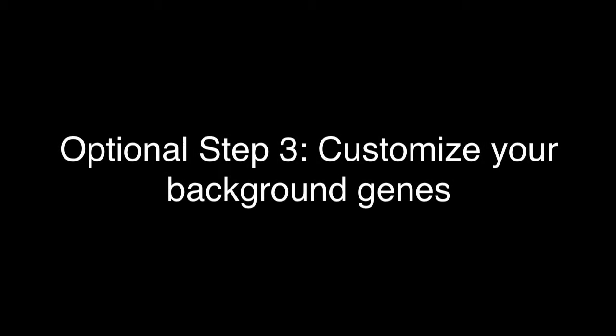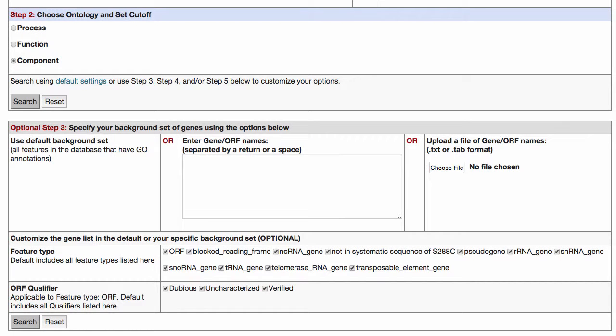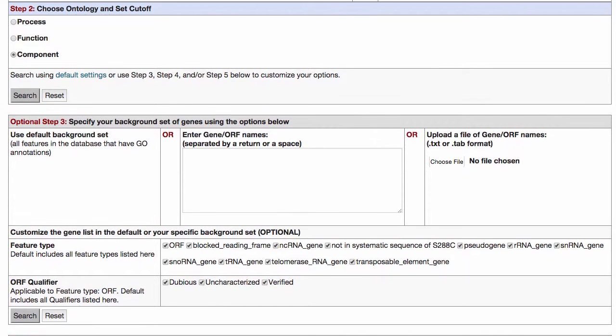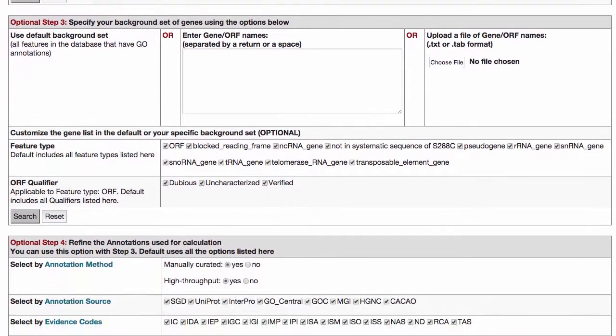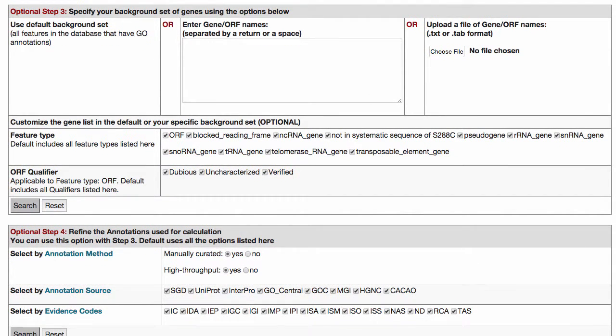Optional Step 3: Customize your background genes. The default background set is all genes in the genome that have Go annotations. If instead you'd like to limit this set to only a portion of available genes, enter those gene names, separated by a return or a space.